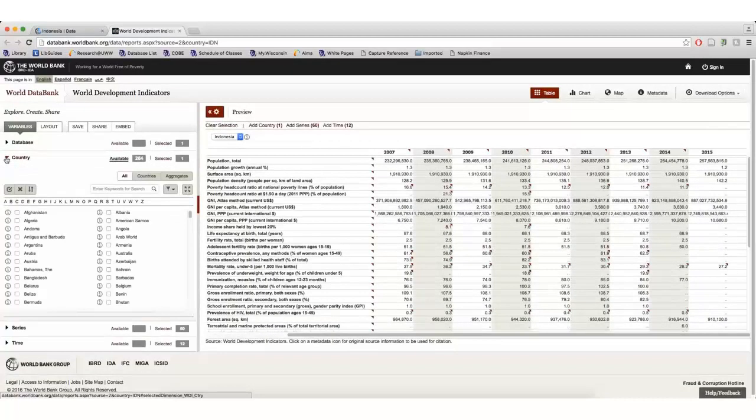The data bank includes information such as poverty headcount, internet users, and energy use.